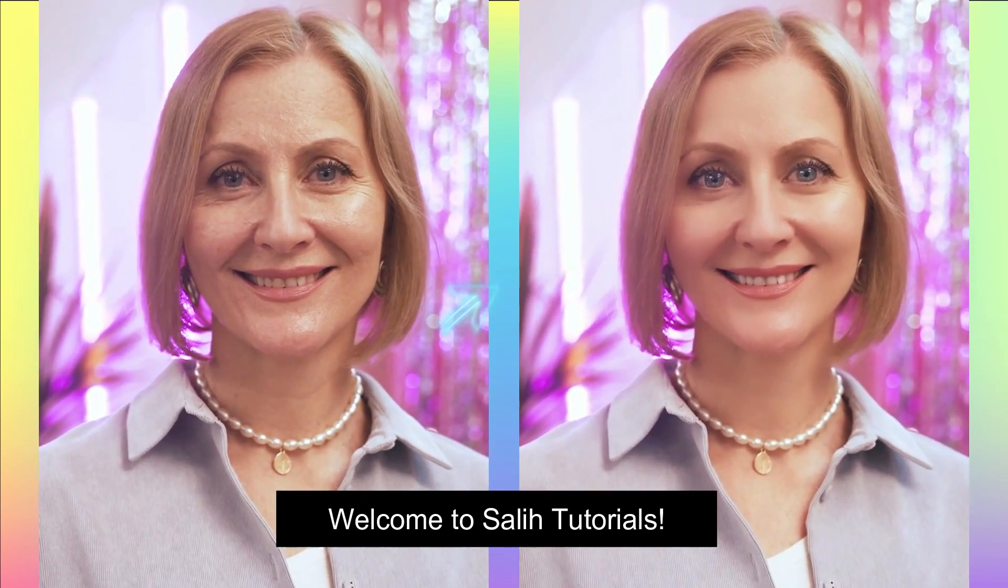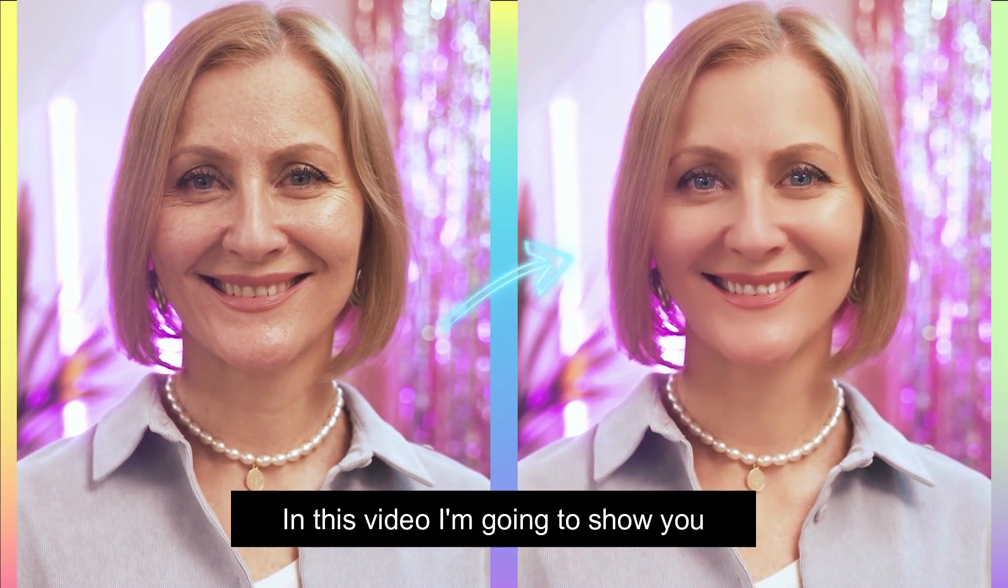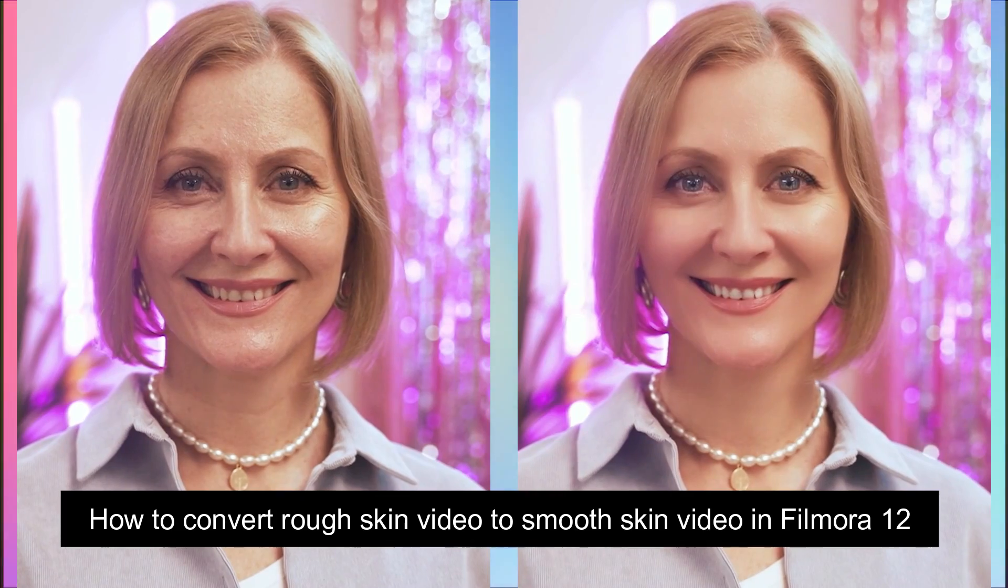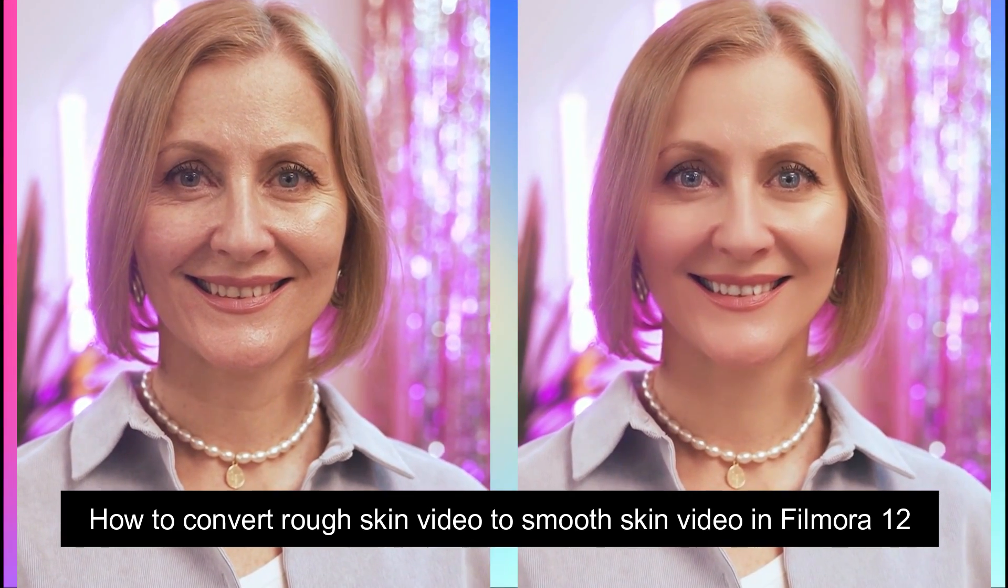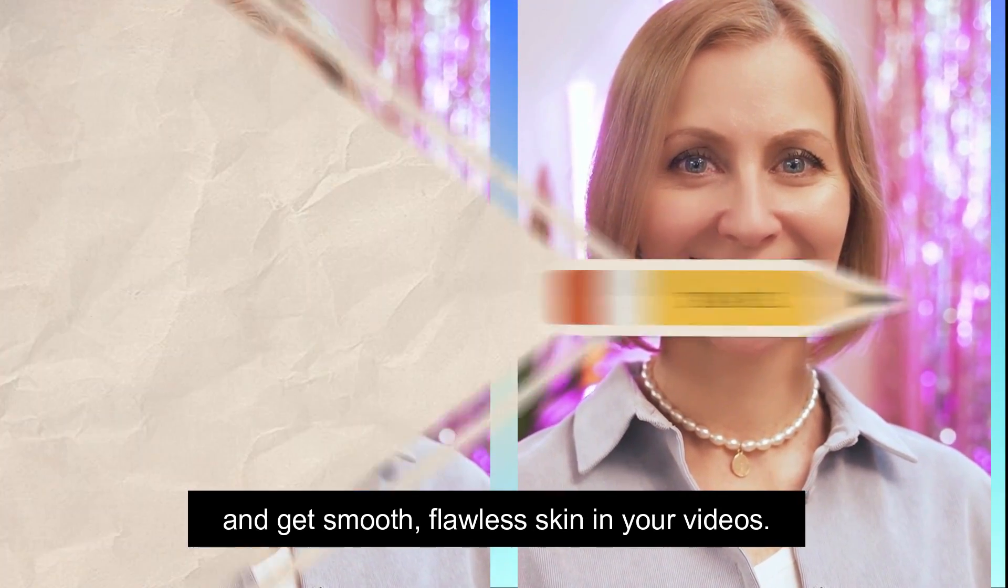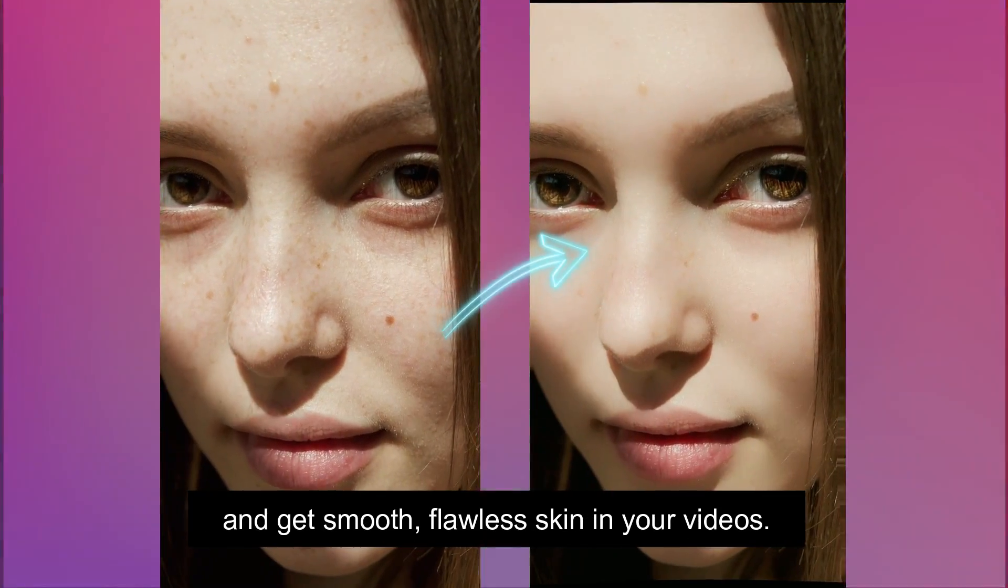Hello everyone, welcome to Solly Tutorials. In this video I'm going to show you how to convert rough skin video to smooth skin video in Filmora 12 and get smooth, flawless skin in your videos.